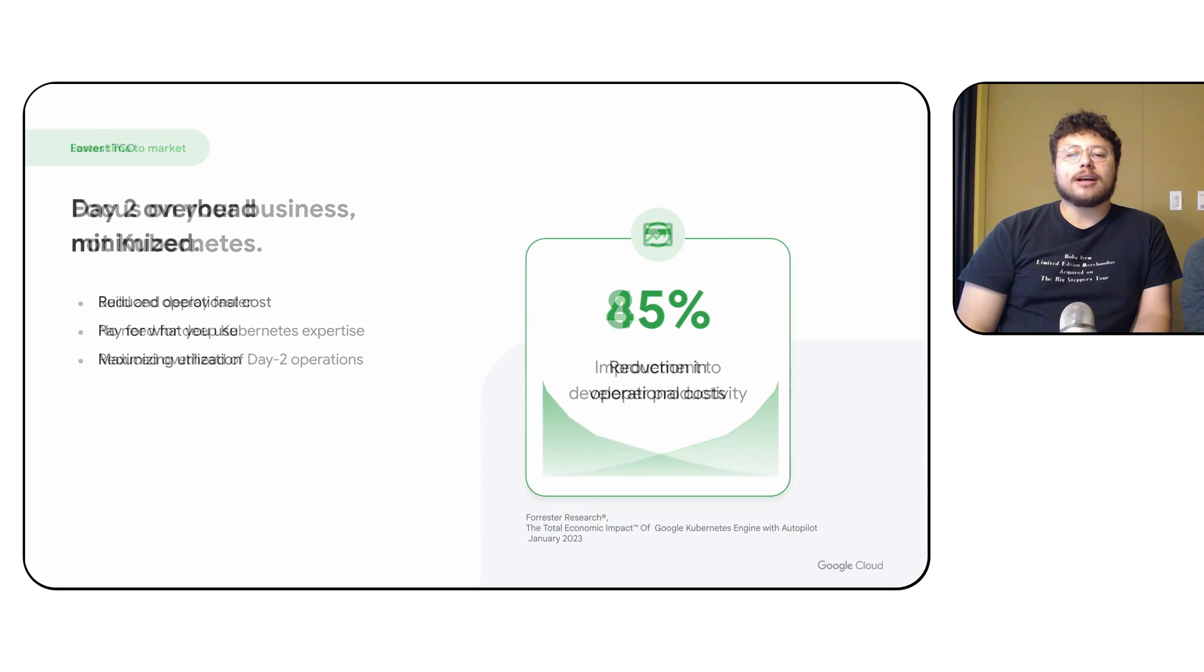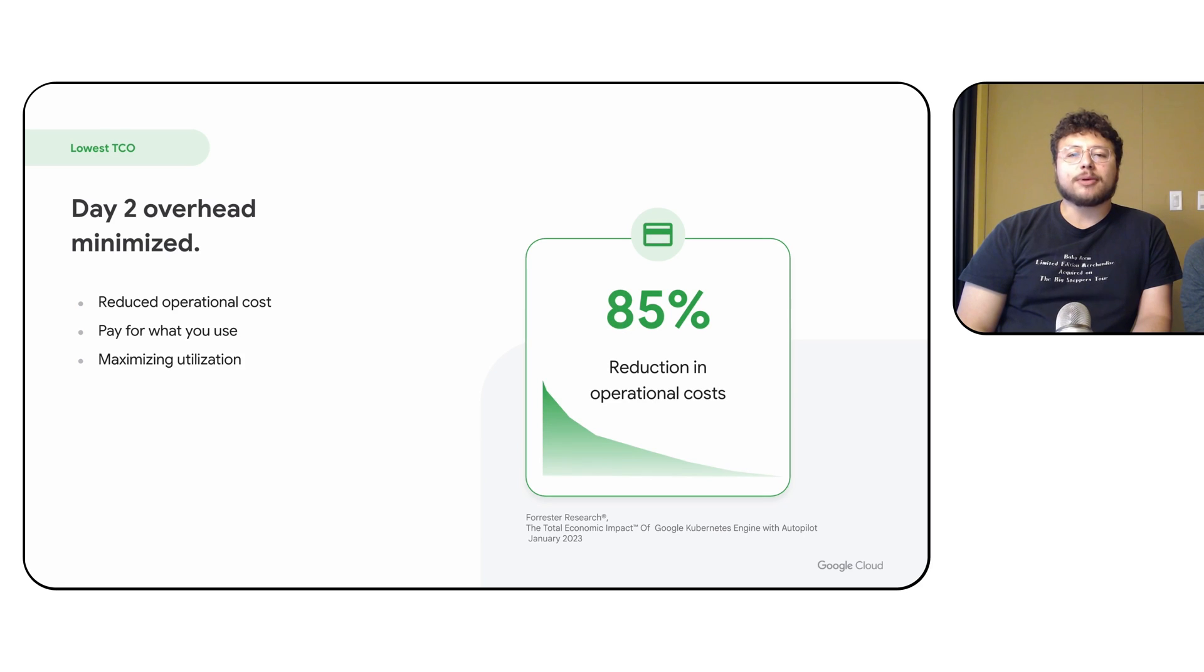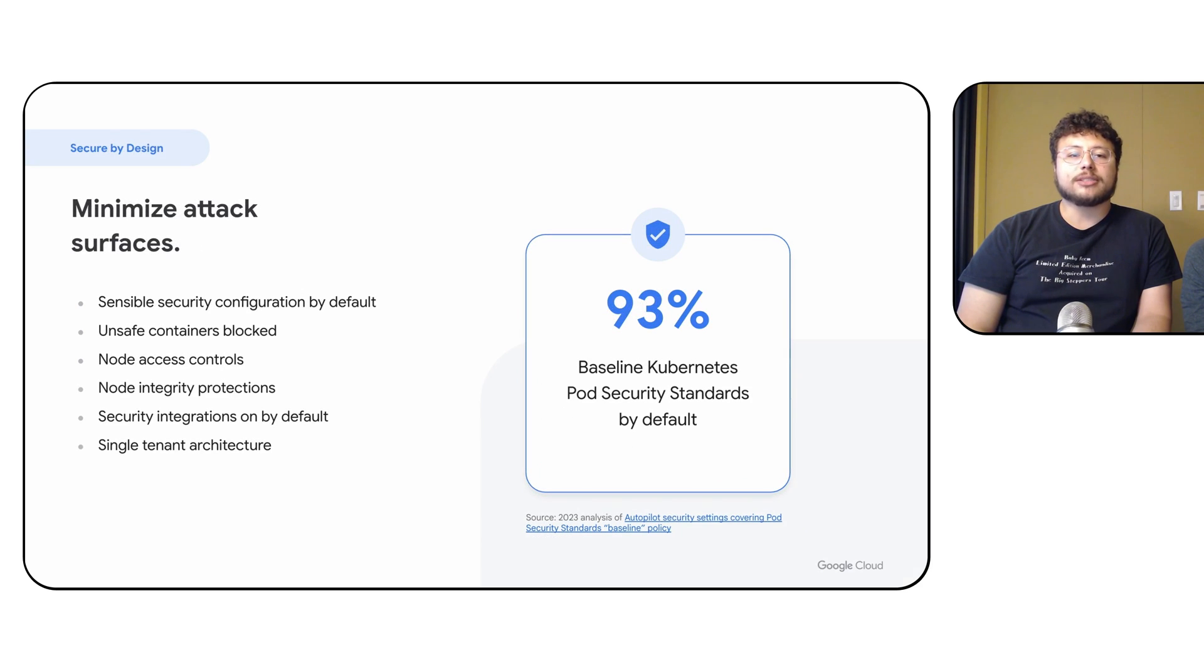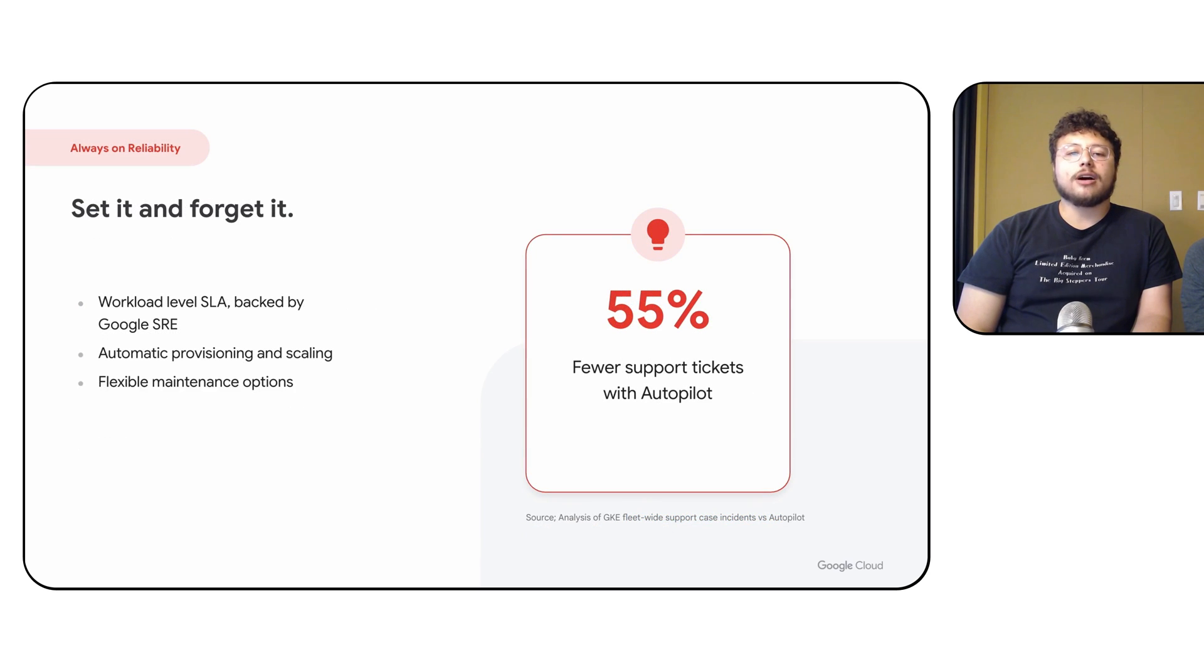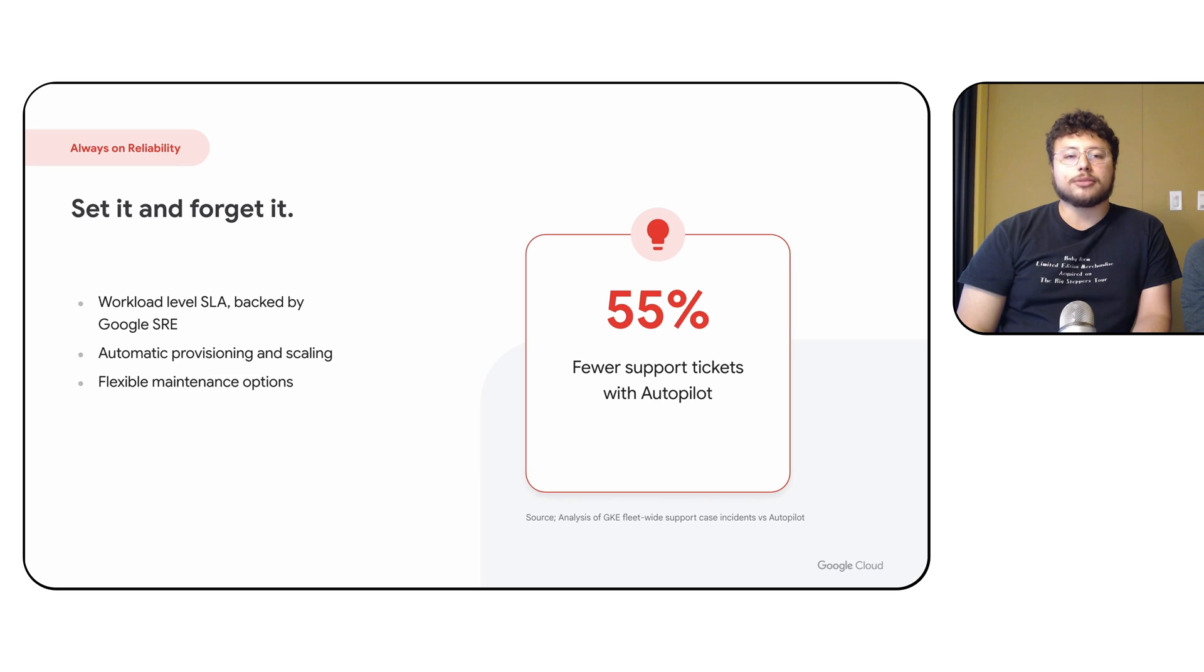Autopilot also applies security best practices out of the box, such as blocking applications requesting privileged access to infrastructure. These sensible defaults help secure your clusters while also increasing reliability and supportability.